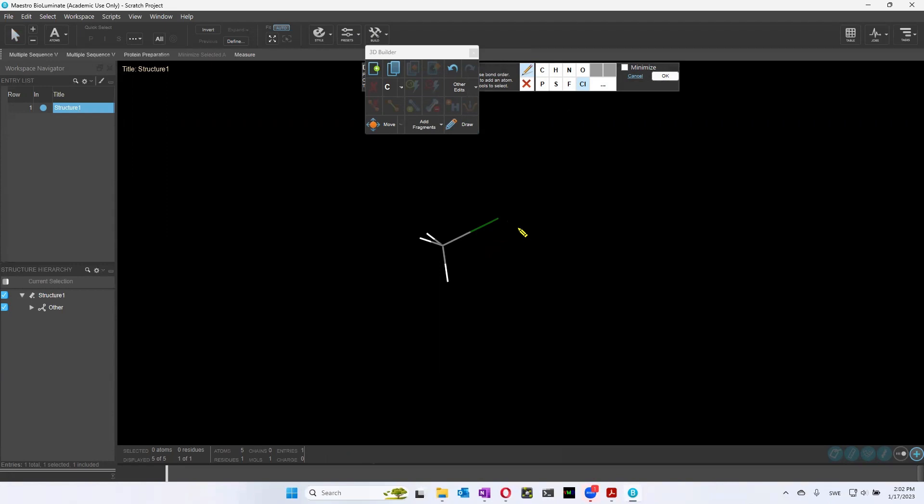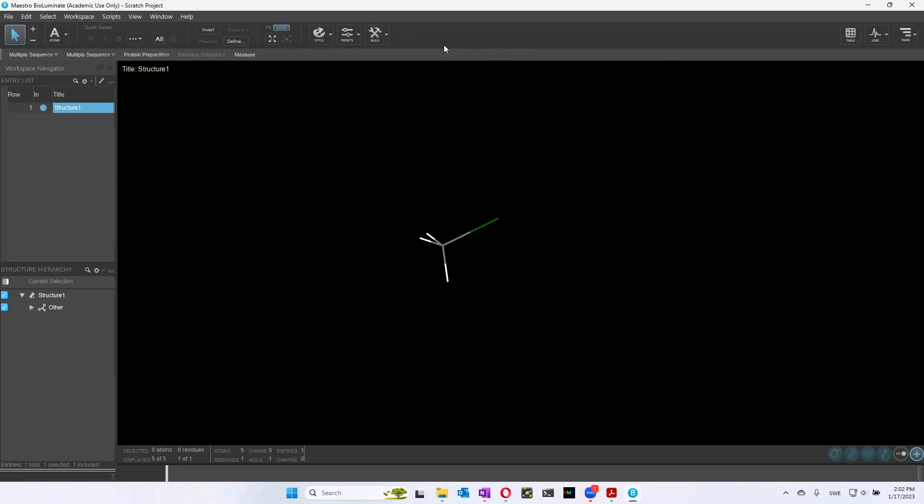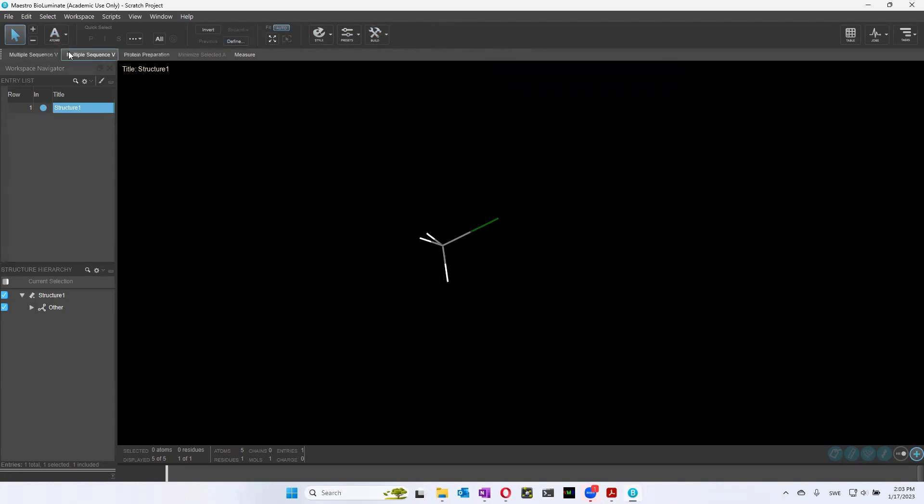And so what happens when you change the atoms is that you will also see changes in angles or bond lengths. And so there's a possibility here to measure different bonds, for instance, which could be interesting. And you do it by going to this menu up here, where it says measure.